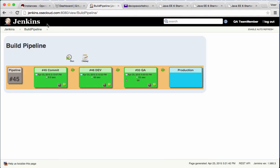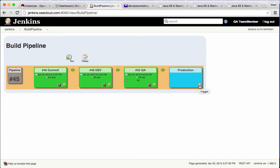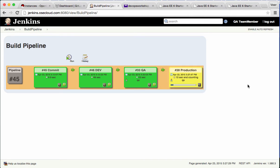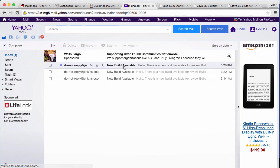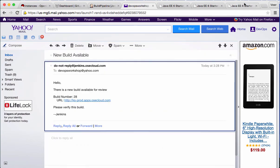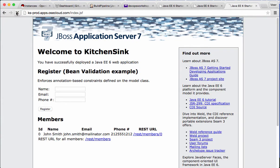We go back to the build pipeline and there is a button for production. I'll trigger a build for production just like I did for QA. It's done - at this point if I go back and check my emails I should see one more email saying it's available in production, and now production should be updated.